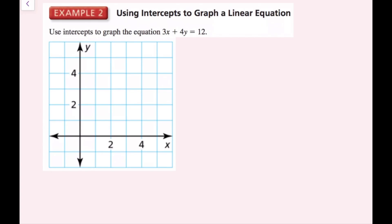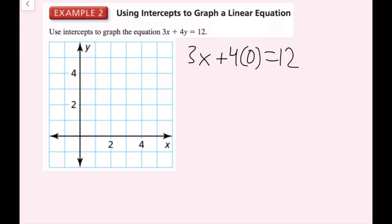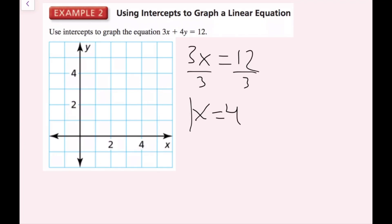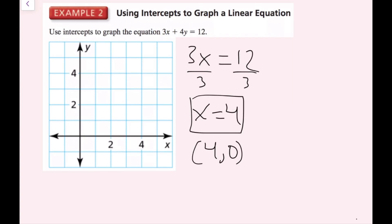For this example, we're going to graph 3x plus 4y equals 12 using intercepts. First, I'll find the x-intercept — that's the value of x when y equals 0. Plugging in 0 for y, the 4y term drops out, leaving 3x equals 12. Dividing both sides by 3, I get x equals 4. So my x-intercept is 4, and the corresponding point is (4, 0), which I'll graph right here on the x-axis.